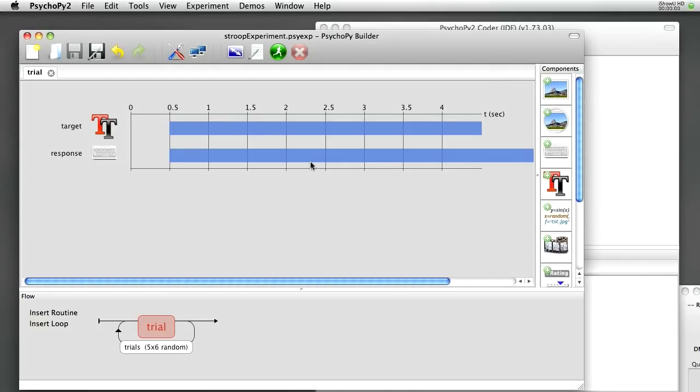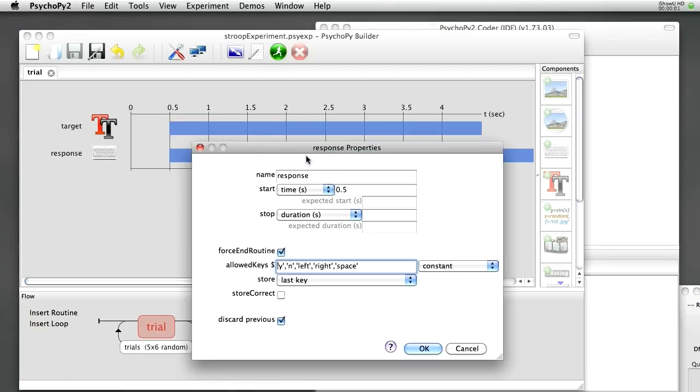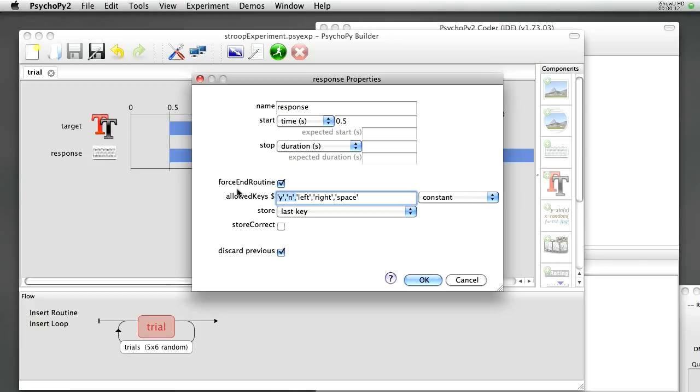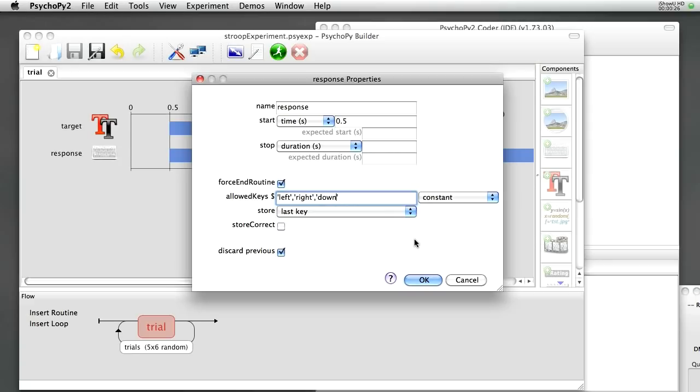OK, we also need to set the response to be based on the conditions. So I need to change the keys that are going to be allowed for the subject to respond with. We don't want them to use the yes or the no, we want them to use left, right and down.